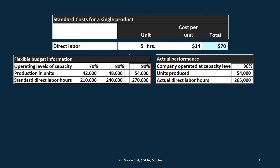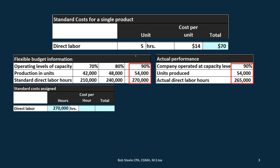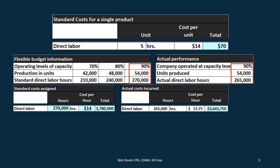Looking at the standard costs — the flexible budgeted cost at the actual capacity level — for direct labor we have 270,000 hours at the cost per hour of $14, giving us a total of $3,780,000. Comparing that to what actually happened: direct labor was 265,000 hours at a cost of $13.75 per hour, giving a total cost of $3,643,750.